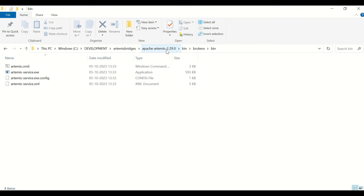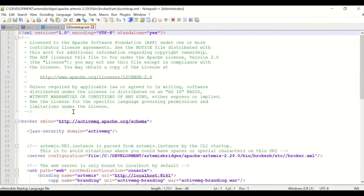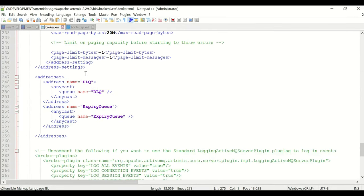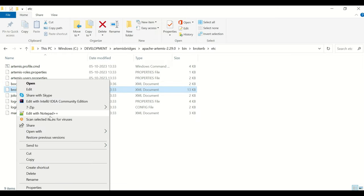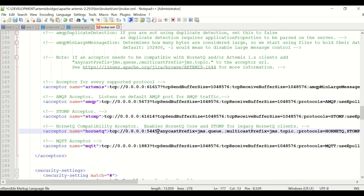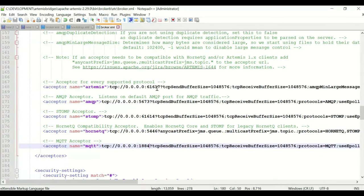Similarly for Broker B, I need to change the ports. I'll edit bootstrap.xml in Broker B to set the web console port to 8162. Then in broker.xml, I need to configure all protocol ports so they don't clash with Broker A's ports. I'll modify the OpenWire, AMQP, STOMP, HornetQ, and MQTT ports accordingly — for example, 61617, 5673, 61614, 5444, and 61884.